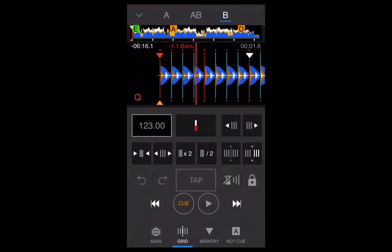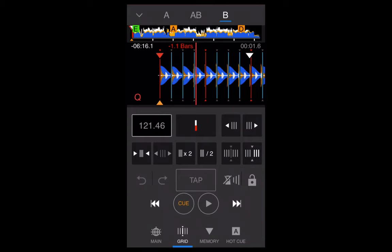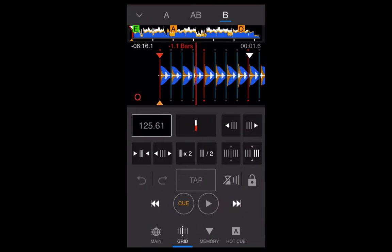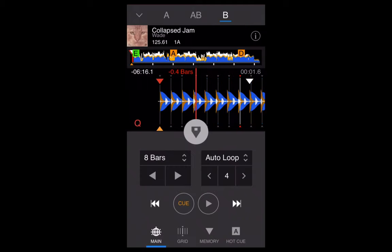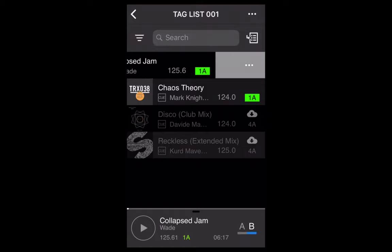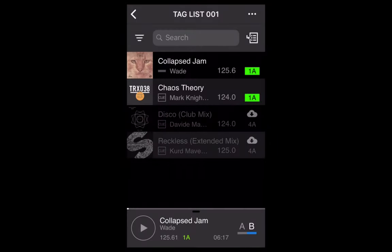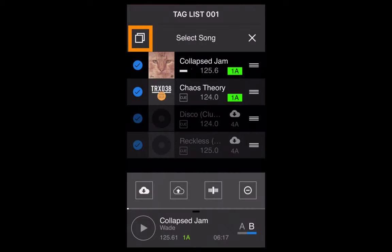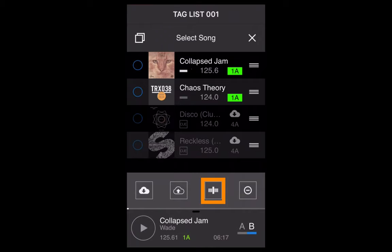If you've completely messed up the grid adjustment by accident, go back to main, drop down the full view, swipe left on the track, and select Analyze Track — it will re-analyze and reset the grid to its original state. You can also bulk analyze tracks; if you insert new tracks into Rekordbox they'll analyze automatically, but if they don't, select all tracks, push the analyze button, and it will go through all of them.